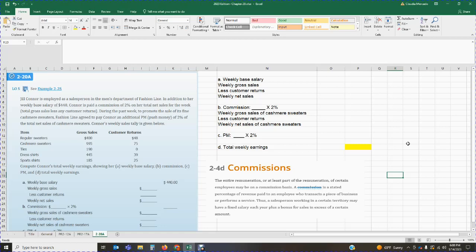This employee gets paid a base salary of $440, so regardless of what they sell they're going to get paid $440. To incentivize sales, they get paid an add-on commission of two percent on the net sales they produce. This particular section deals with commissions — you can find information dealing with commissions on section 2-4D of your textbook.